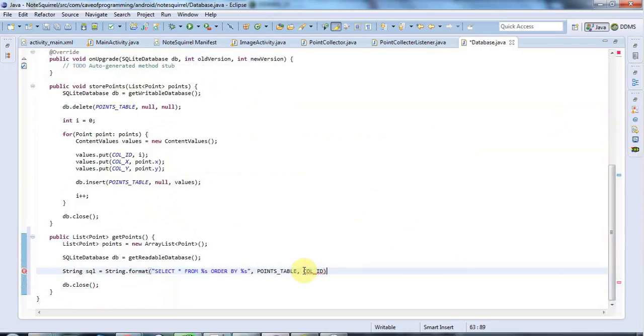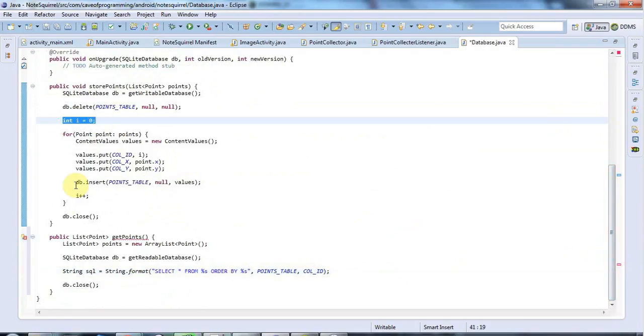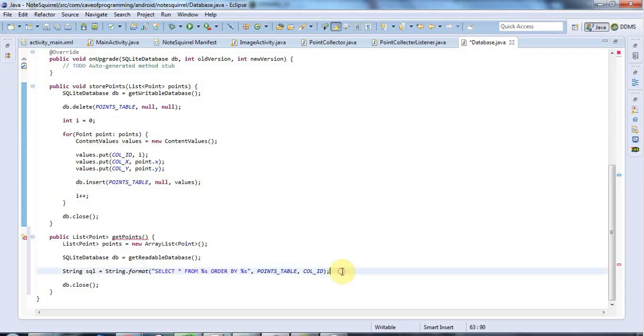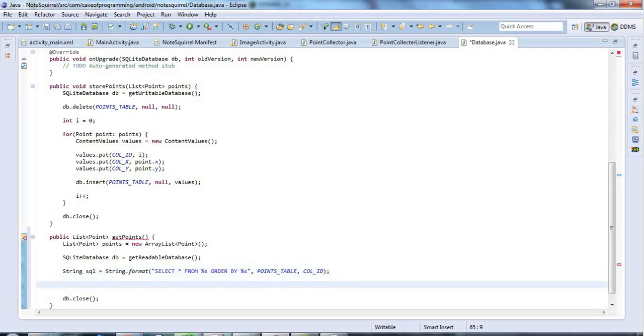So that's going to select all the columns from my database ordered by their ID. So I should get the points in the order that they're entered since I was incrementing the ID starting at zero every time I added a point.